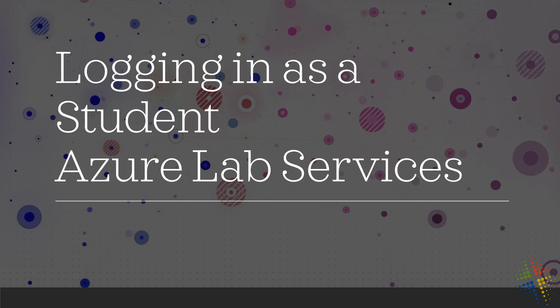In this video, we're going to talk about how a student would log in to Azure Lab Services and how they would access it.